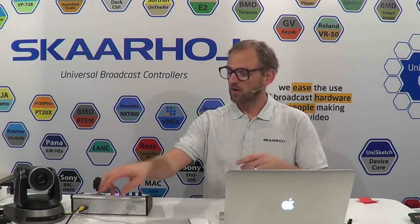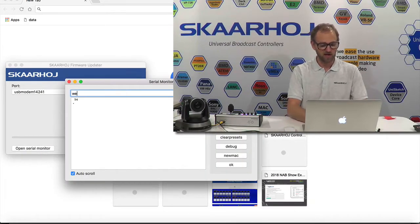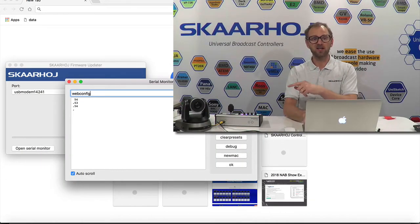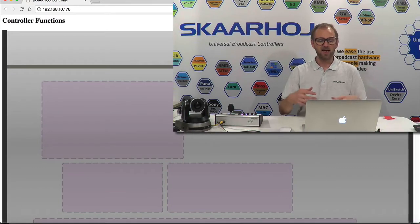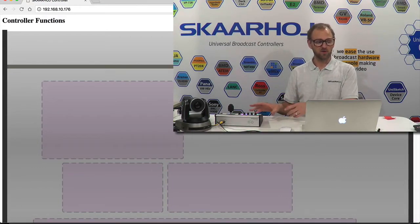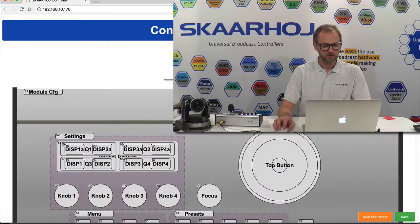The helpful thing is when you look at the configuration interface, which we can start up for the controller. The controller is on the network and I've also connected it with USB to my laptop. When I open the ScarHoy firmware update application and open the serial monitor, I can enable the web interface on the controller by typing 'webconfig' in the serial monitor. I copy this URL into a web browser and now access the web interface of the controller.